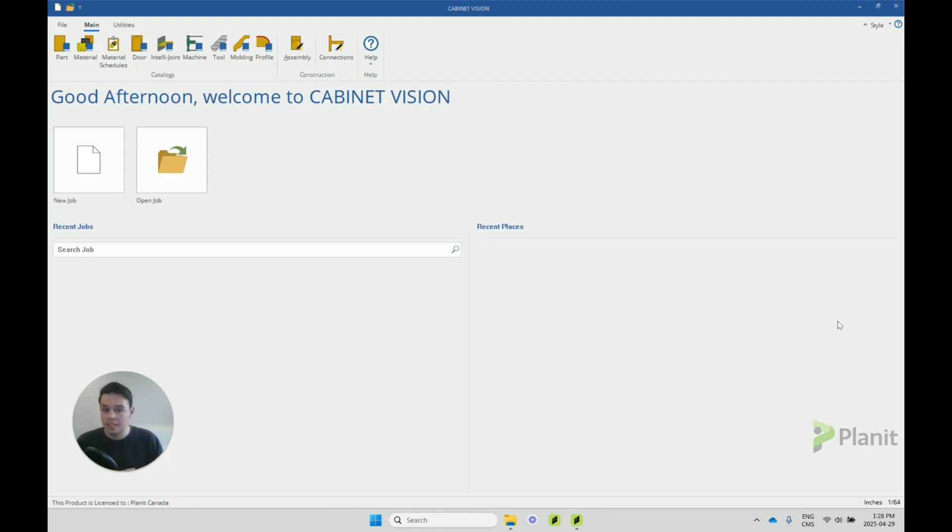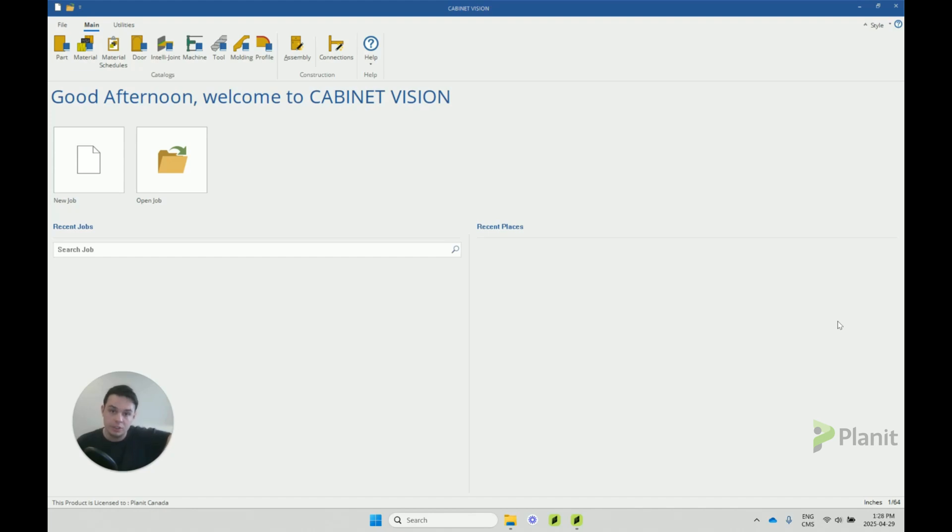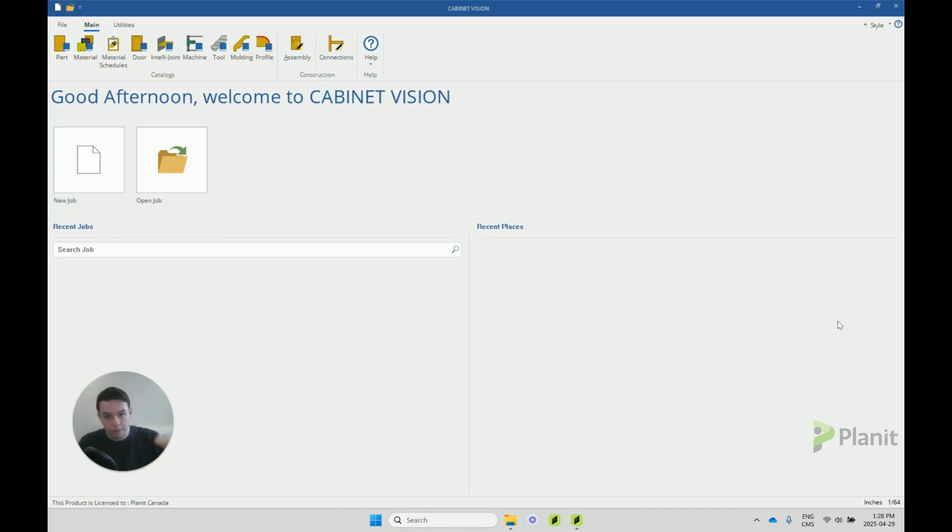But the other advantage is imagine if we have many colleagues who are working on the same project. Maybe we share our jobs around with different Cabinet Vision users in our company. Then making sure that all of our Cabinet Visions are identical is really important.